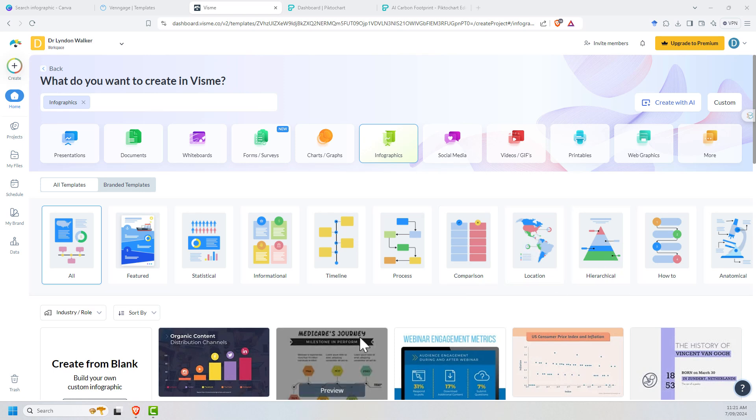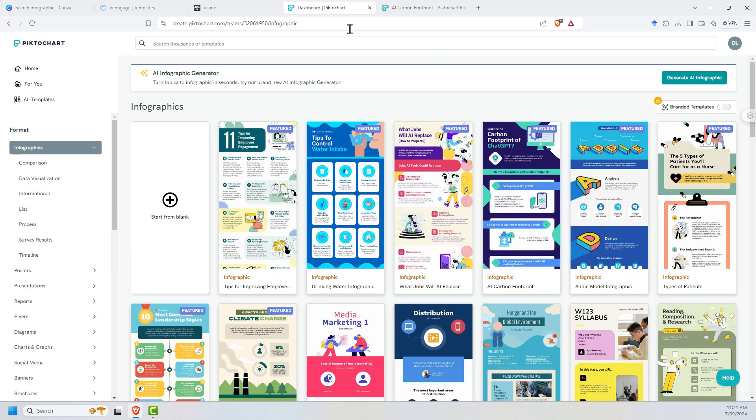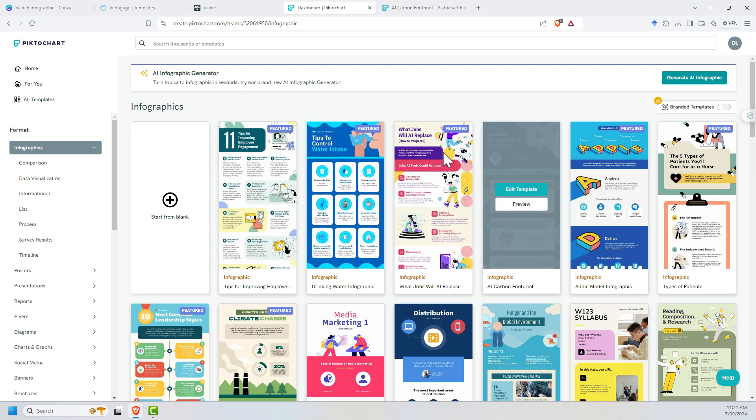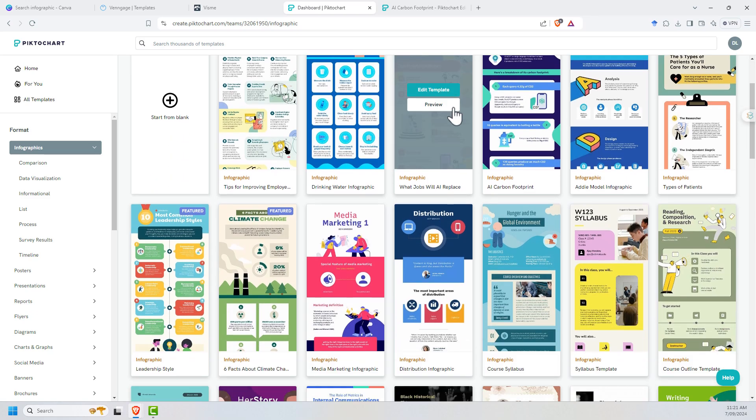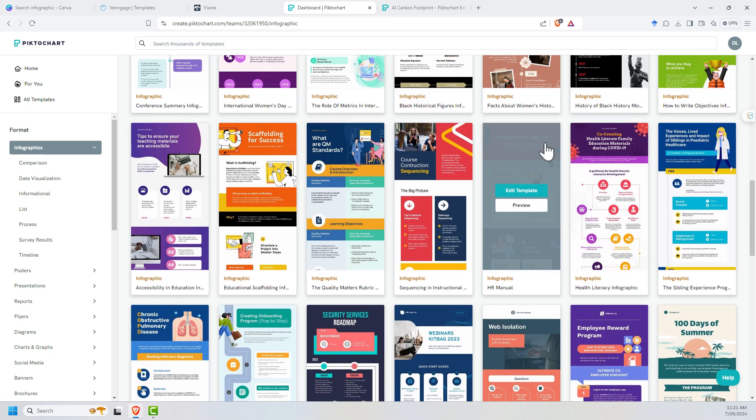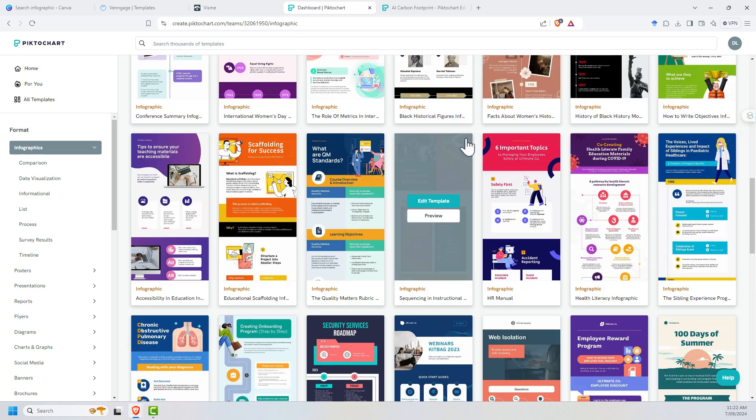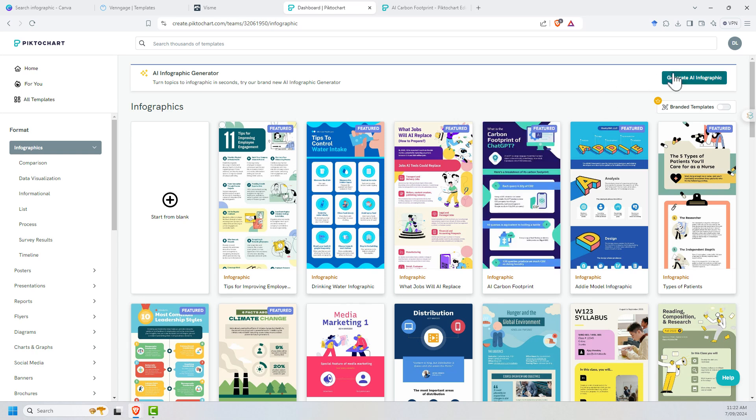Last one is Pictochart. Certainly in terms of their Google SEO, if you search for infographics and AI infographics, this seems to come up towards the top more often than the others. Again, we can see a whole page with lots and lots of different templates. We've also got this button to generate AI infographic.